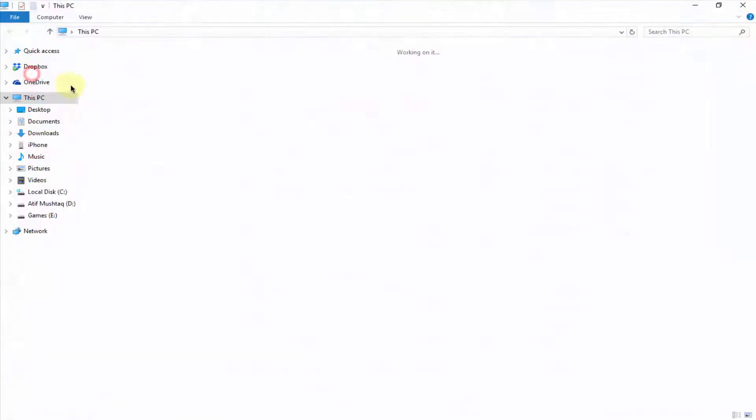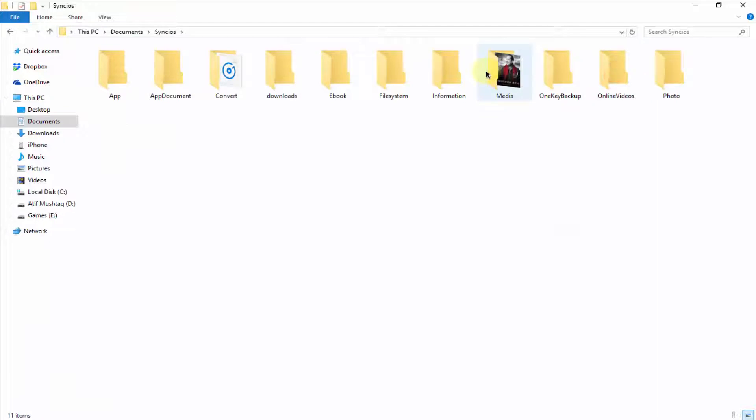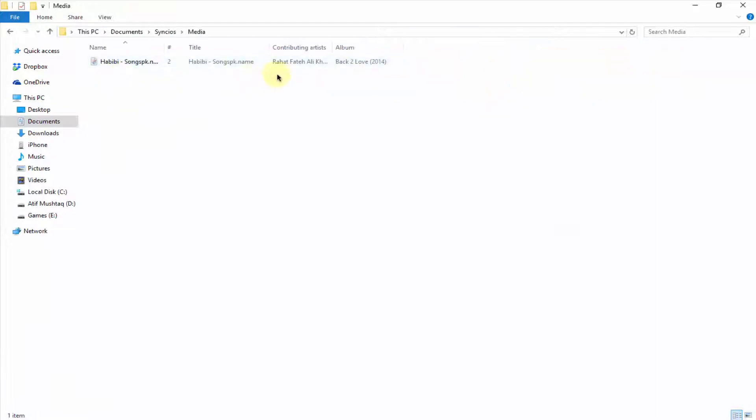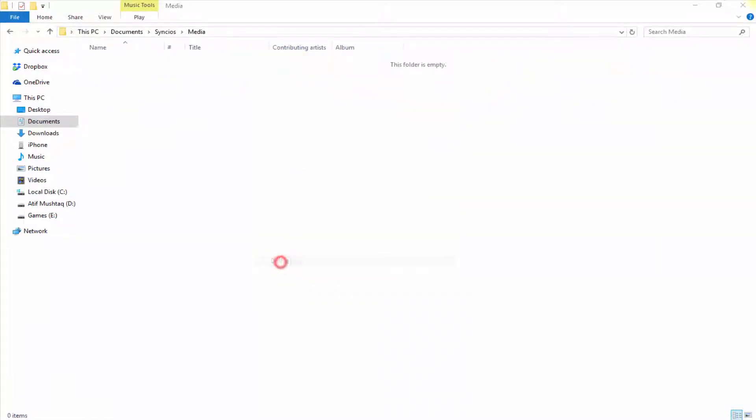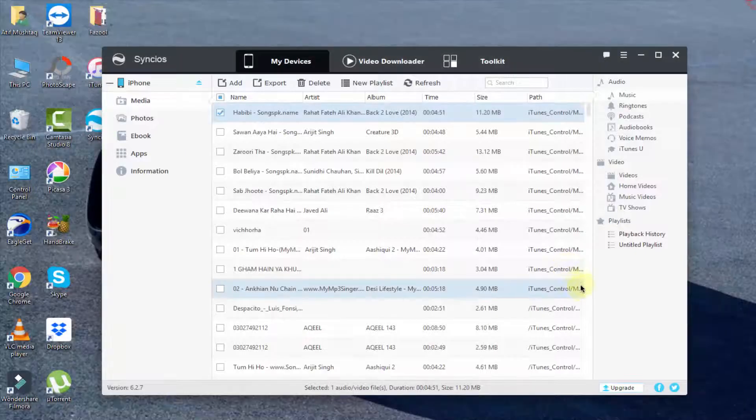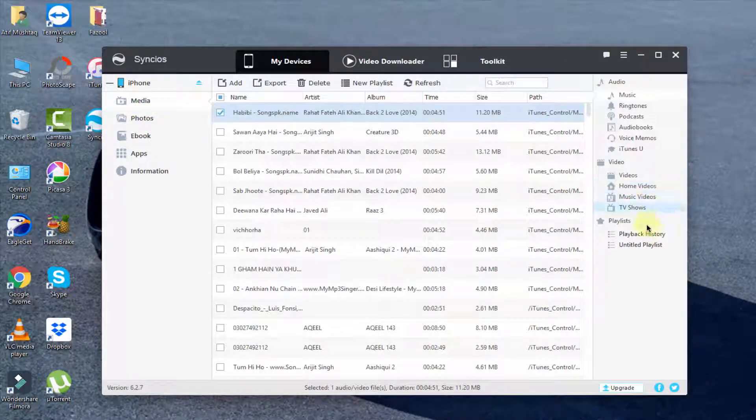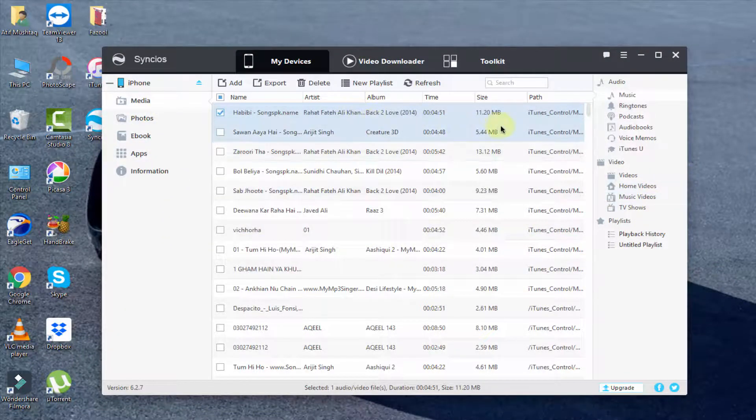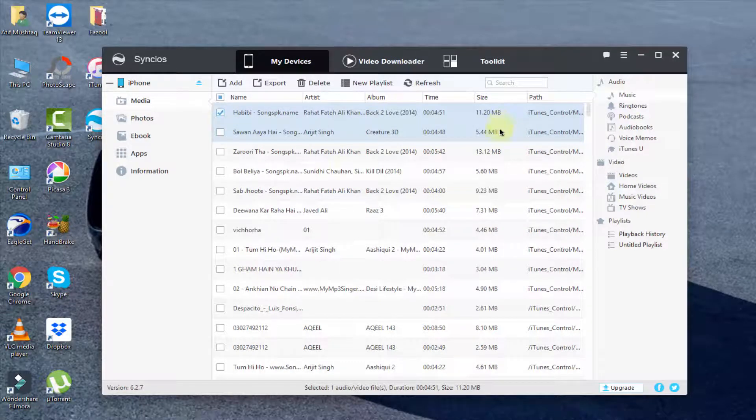Now I'm going to open this and here you can see our music file is here. You can do this for all these things like photos, media, videos, everything you want to do. I hope you like this video. If you like this video, thumbs up and subscribe to our channel. Thanks for watching.